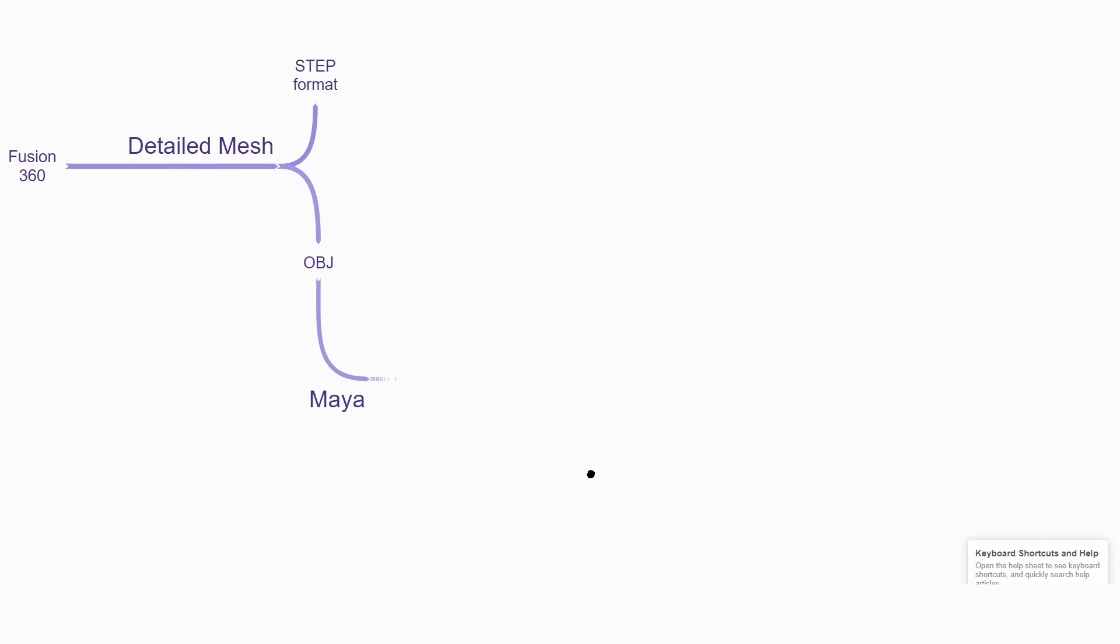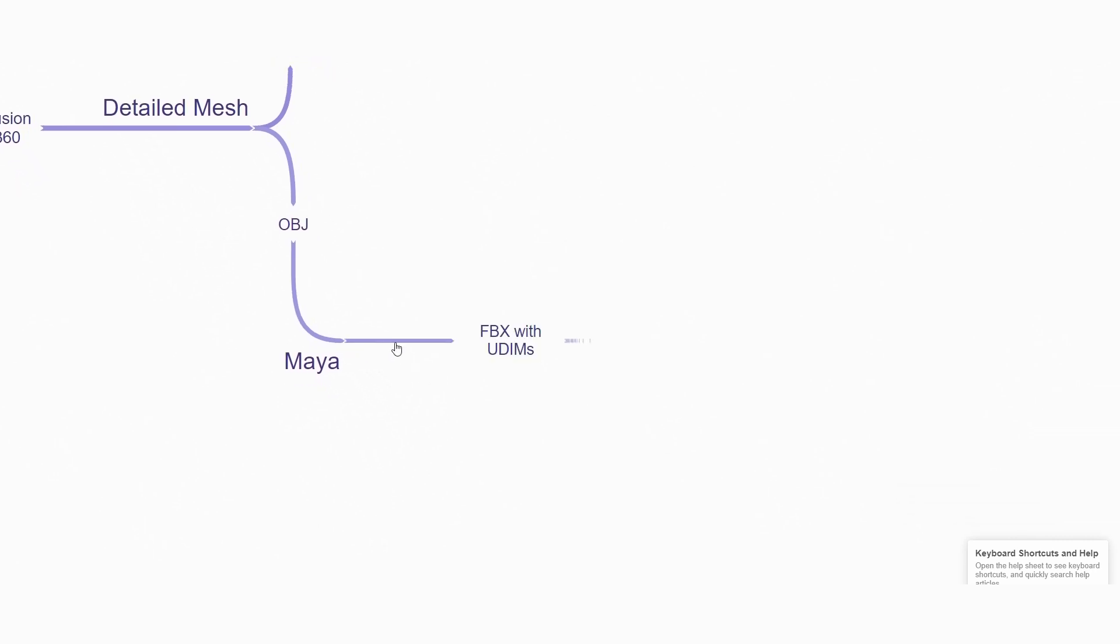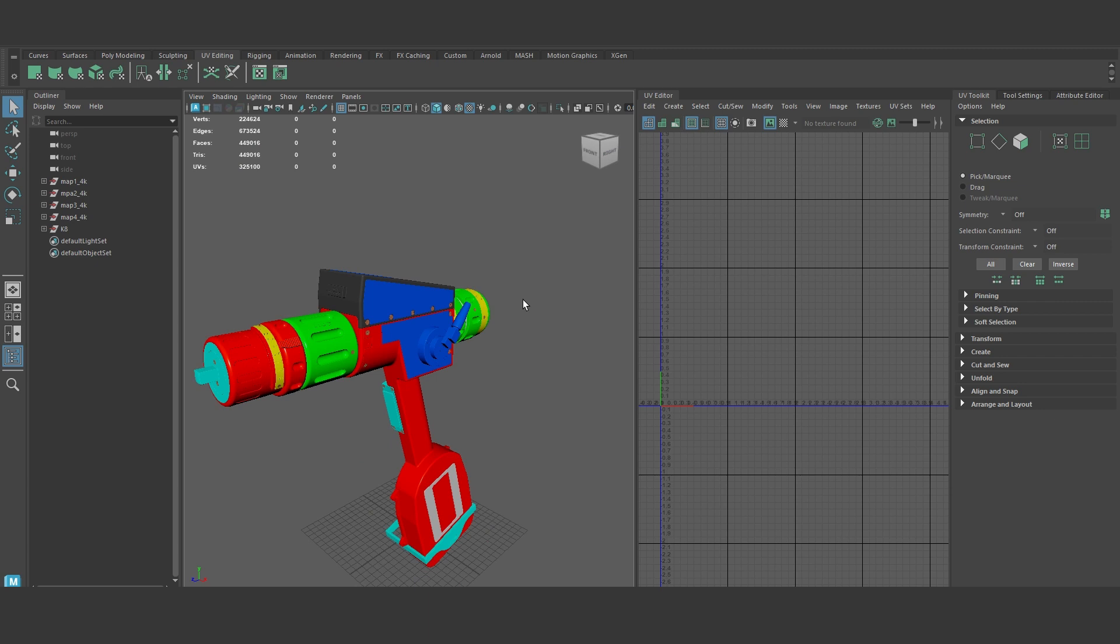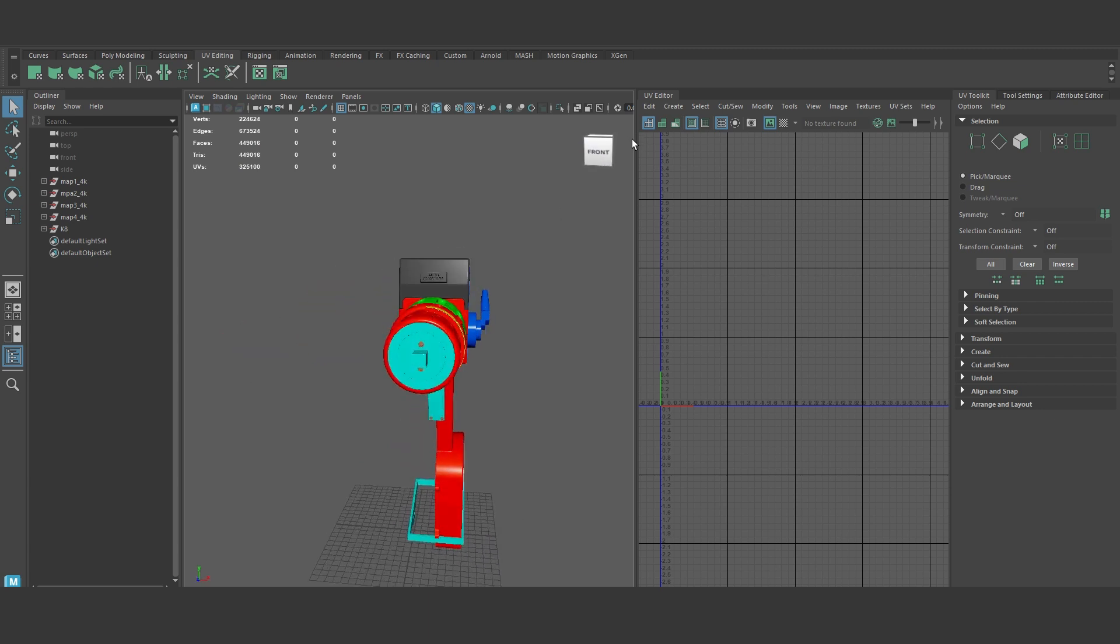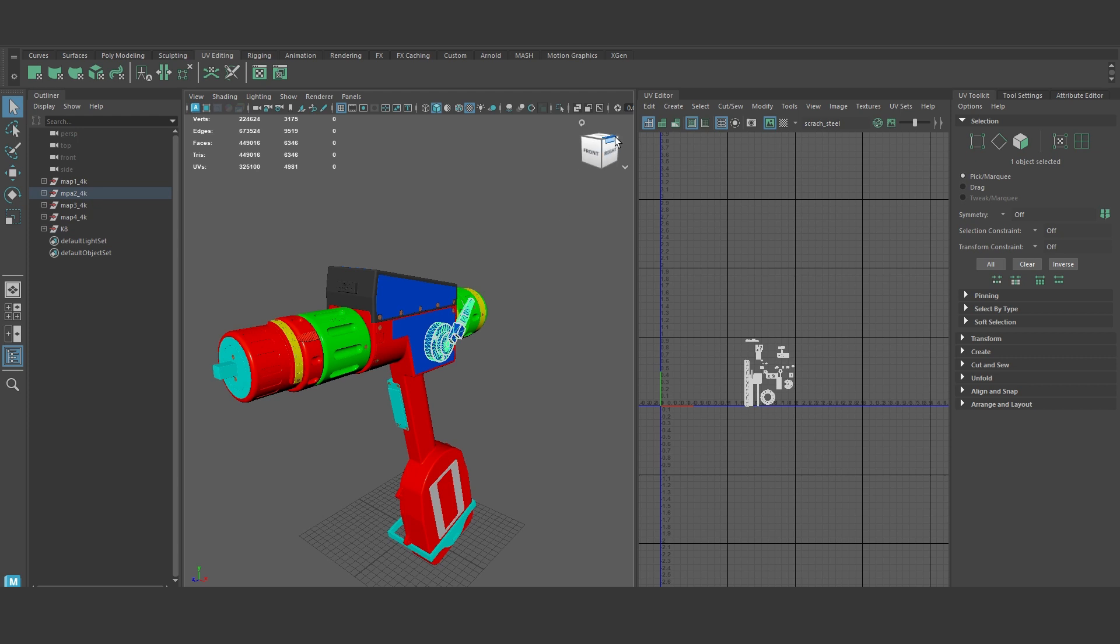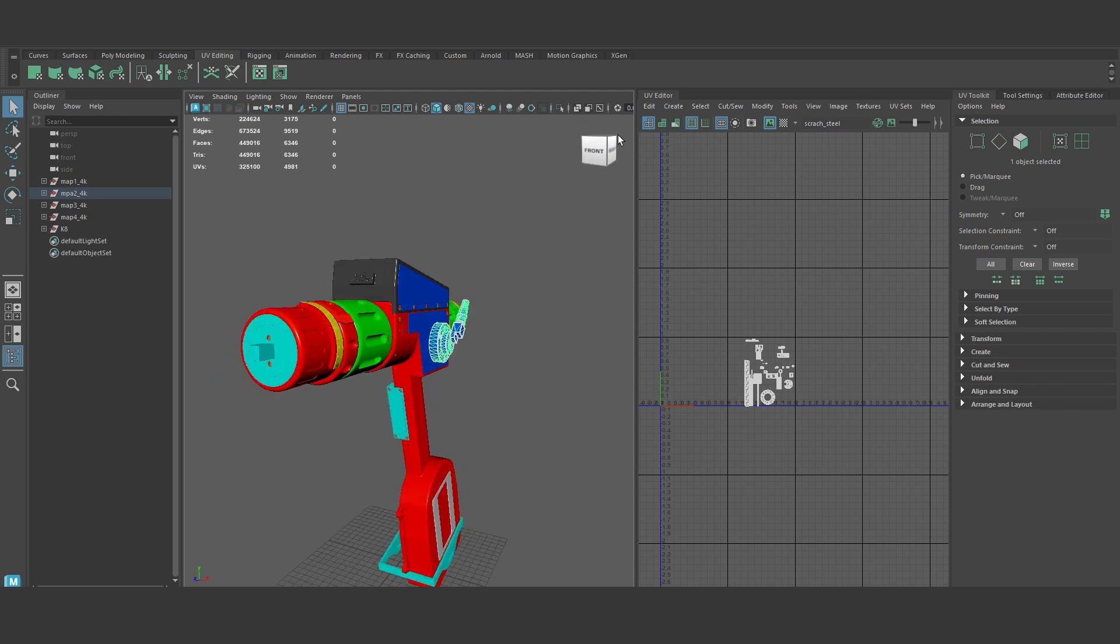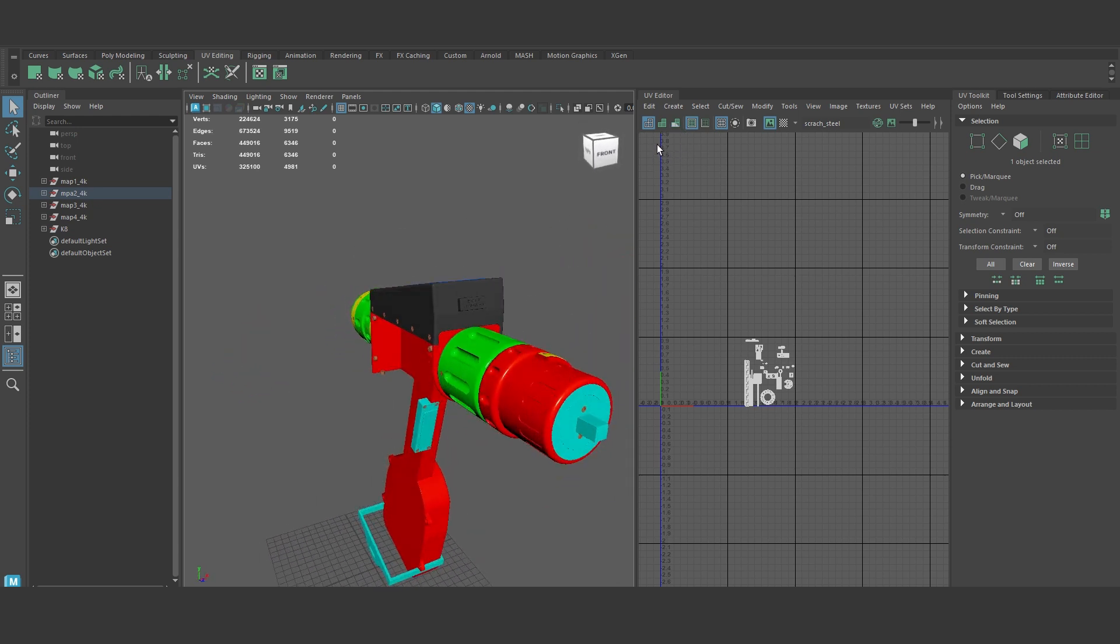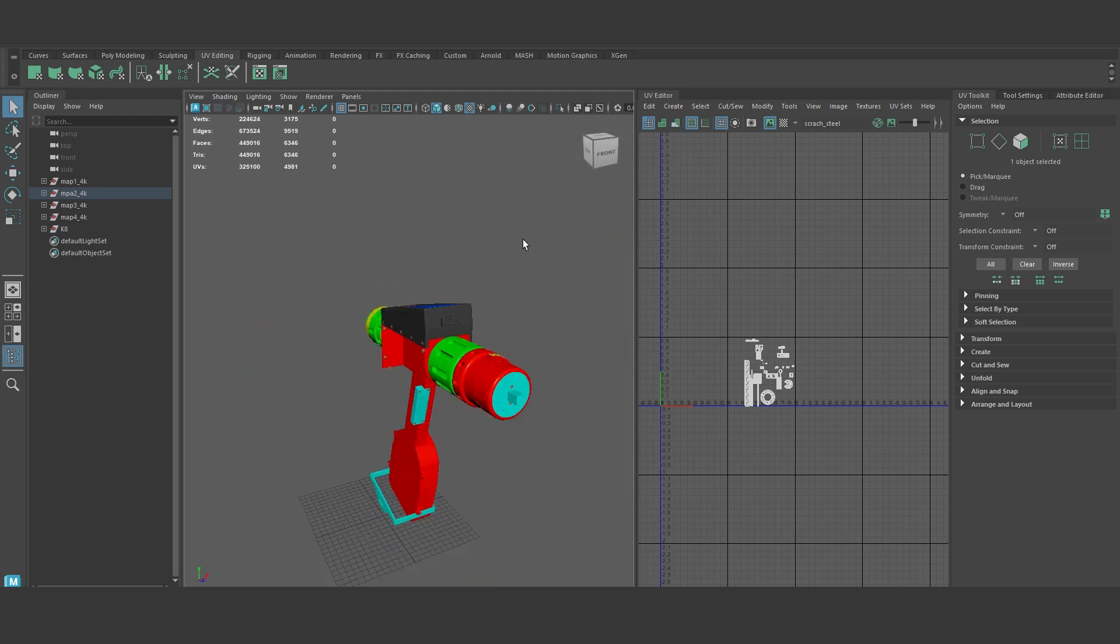For that, I exported an OBJ file. We can export STEP file, but when converting into polygon mesh, it creates problems. For that, we need to retopologize the mesh, and also we have to create UV mapping. It is more complicated, so I skipped the process. I chose the OBJ export.